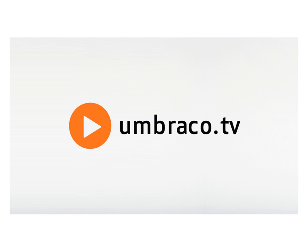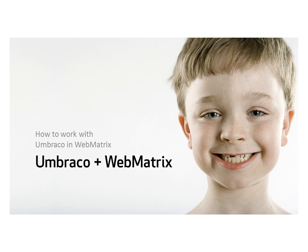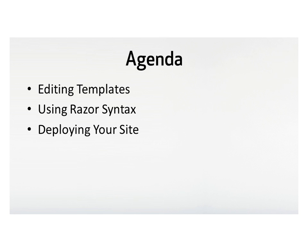Hi, my name is Paul. Today we're going to look at working with Umbraco in WebMatrix, which is Microsoft's free web development tool. We're going to look at editing Umbraco templates in WebMatrix, using the Razor syntax as a shorthand for adding dynamic functionality, and deploying your site using the built-in tools in WebMatrix.